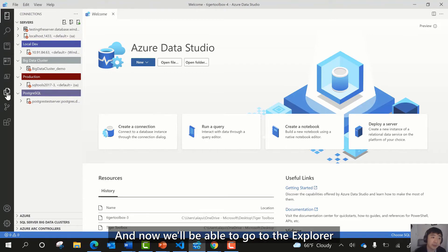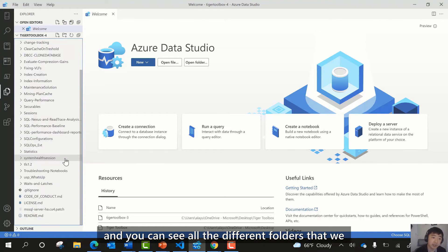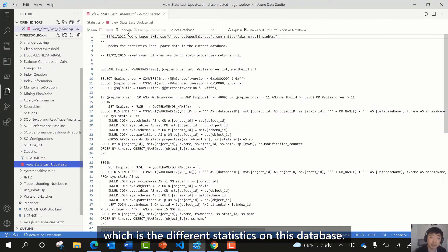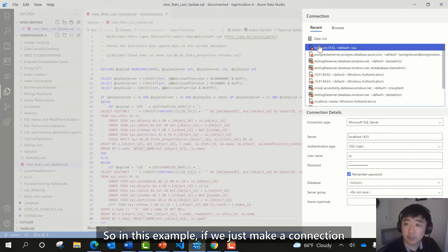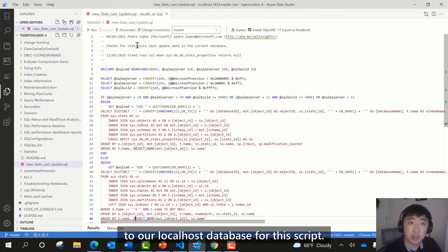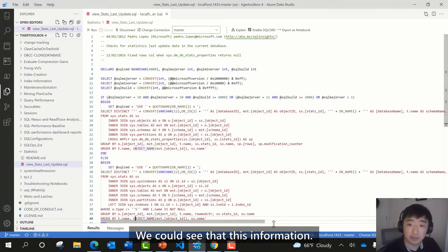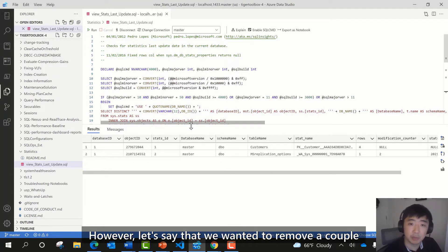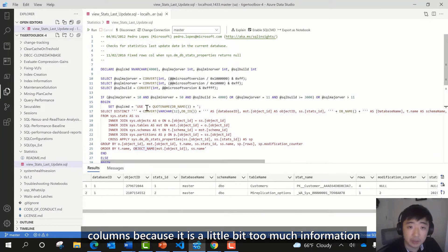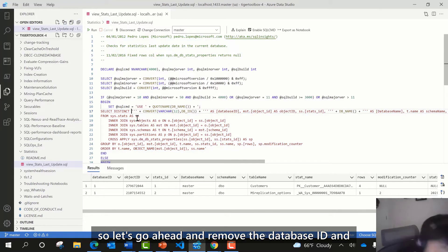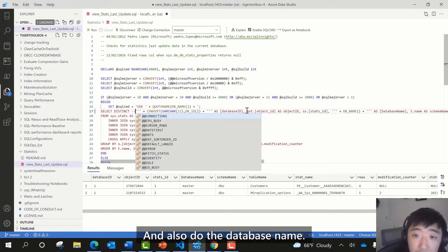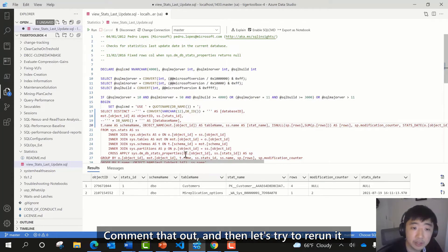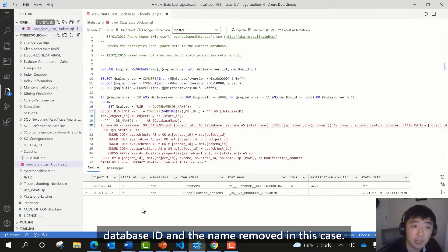Now in the Explorer pane, we can see all the different folders to work with. In this particular example, we'll hop over into a file that shows us different statistics on the database. If we make a connection to our localhost database for this script and execute it, we can see the information. Let's remove a couple of columns — the database ID and the database name — by commenting them out and rerunning. Now we have the database ID and the name removed.